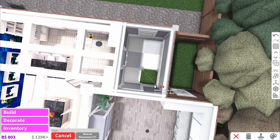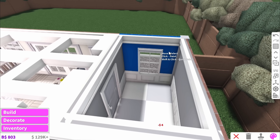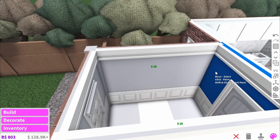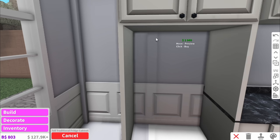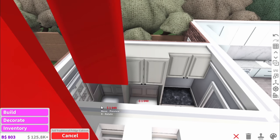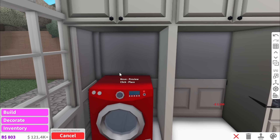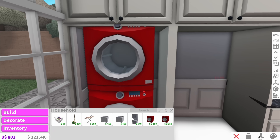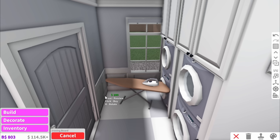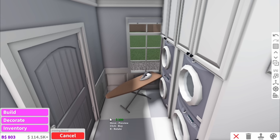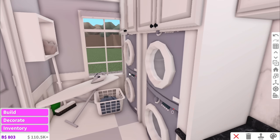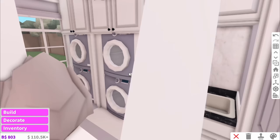Up next is the utility room, which is kind of just a novelty room — basically a completely unnecessary room, but people love to have it. We'll add a couple of cabinets, and then the washers and dryers stacked on each other. Other things you'd have in here are an ironing board and some laundry. It's a very compact room, but it's very cute.